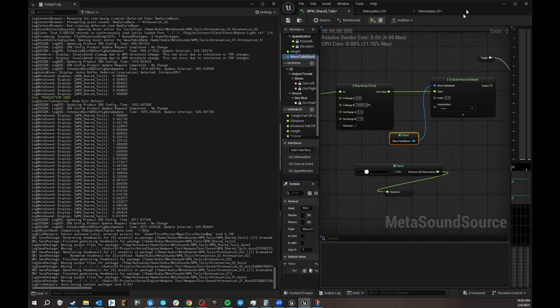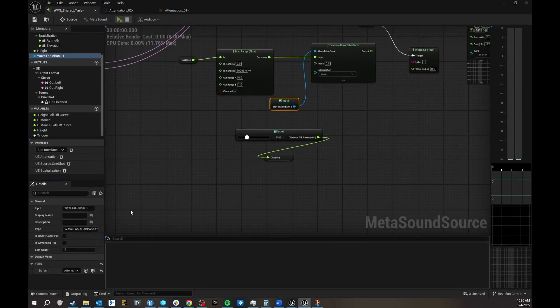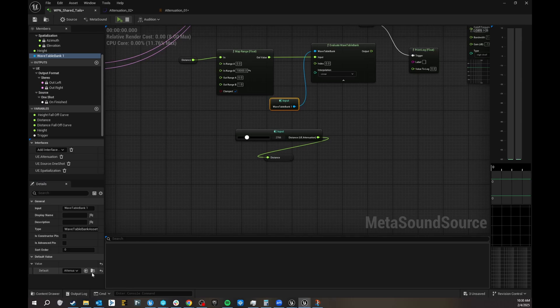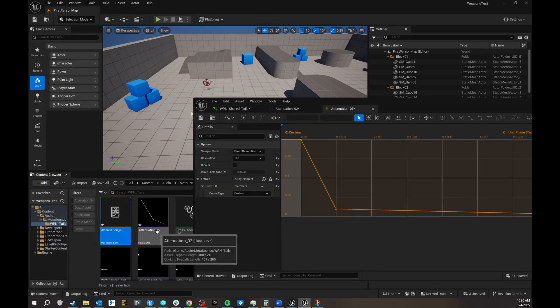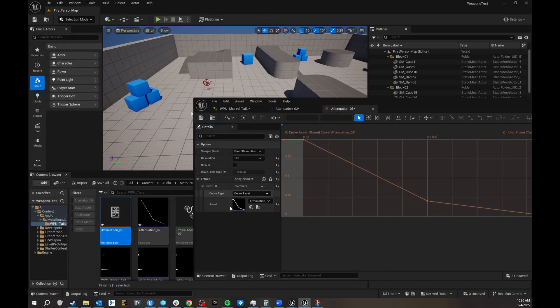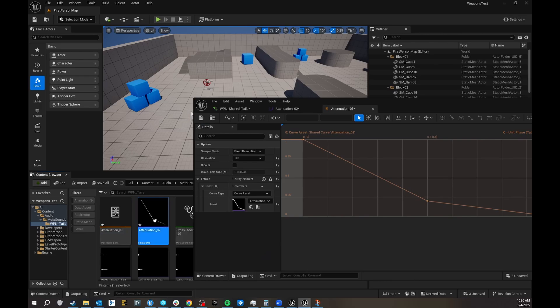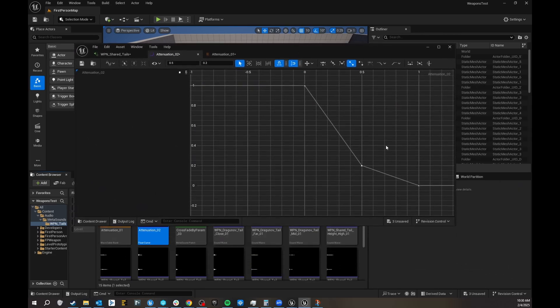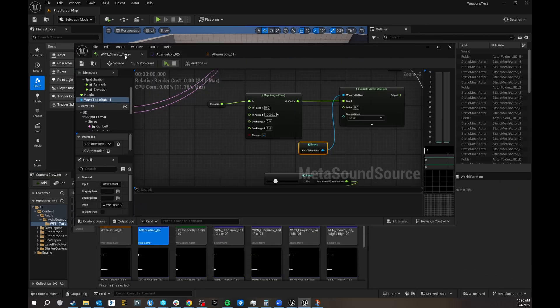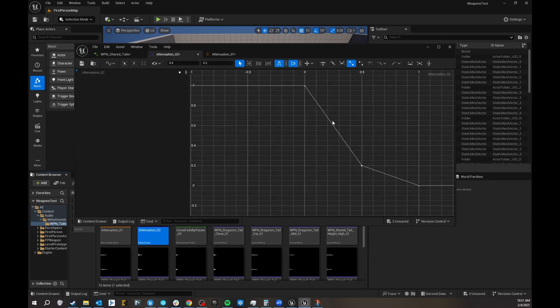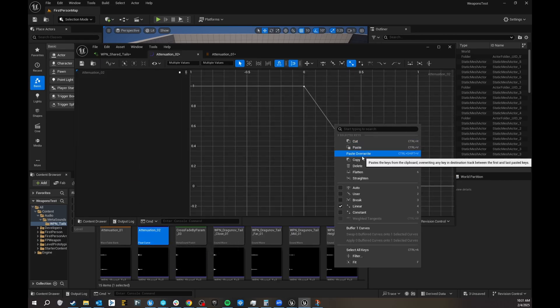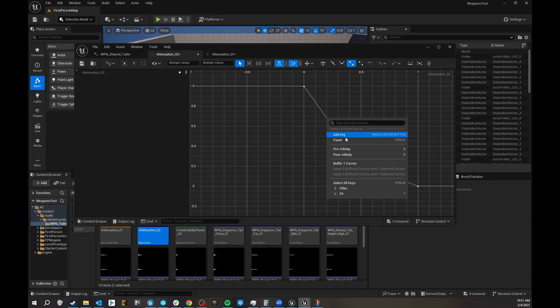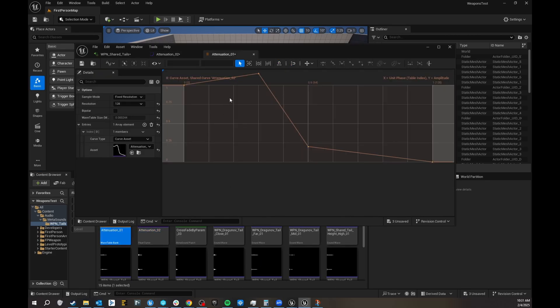One last thing, so again, my colleague Carlos, he mentioned that he prefers doing, having custom curves like this, and you can also have custom curves, curve asset, and then you just get your attenuation here, if you prefer using these, and you can just chuck that into your curve asset here, and that will do whatever you want it to. Add key, let's do this weird thing, and see what happens now, it comes like that.